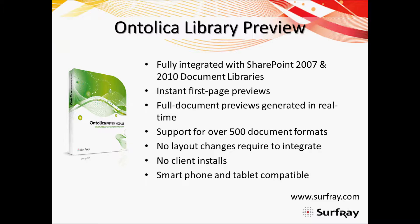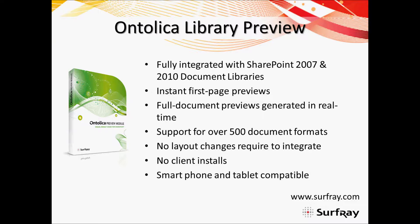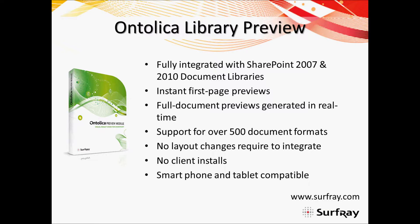Just a few things to note here about Ontolica library preview. It does work on SharePoint 2007 or 2010. I know we just looked at 2010. And you saw that it allows you to do instant first page previews and full document previews in real time. If you deploy it in a search environment, if you deploy Ontolica search preview, it will actually even go a little further. And it will do hit highlighting and note relevant pages and things like that. And it does, interesting enough, support over 500 different file formats. And that's something very, very unique to Ontolica preview. It's not just limited to things like docx or pptx files like FAST, for example.